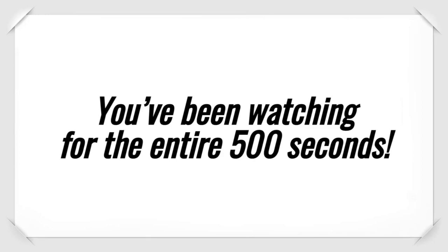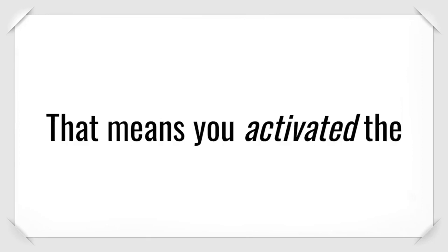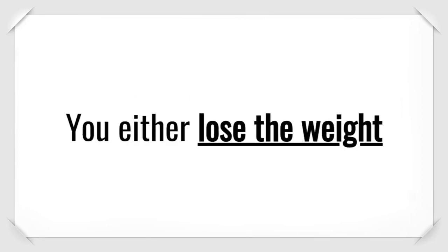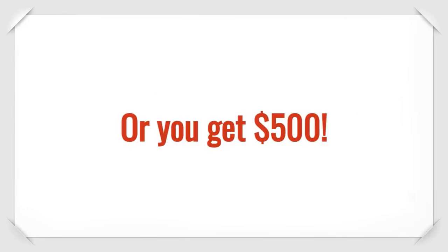By the way, congratulations. You've been watching for the entire 500 seconds. That means you activated the $500 8-week weight-loss guarantee. You either lose the weight or you get $500.